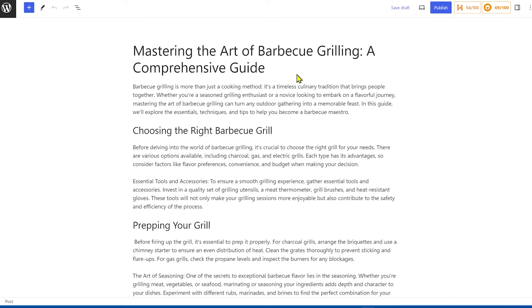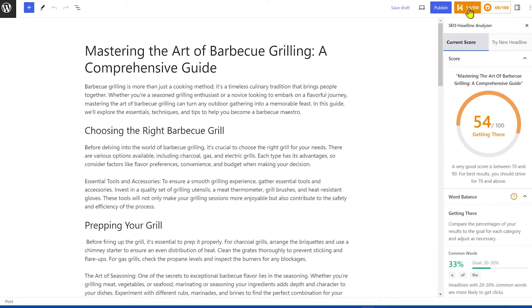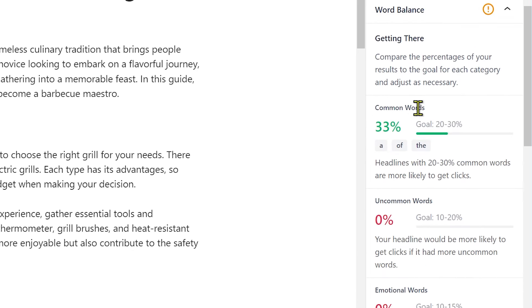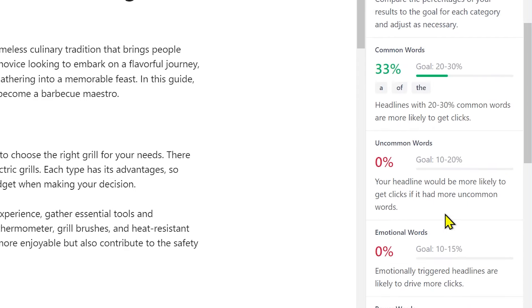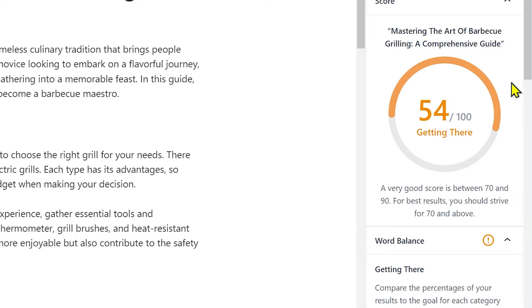All-in-One SEO has a fantastic built-in tool called the Headline Analyzer. All you have to do is write your blog post as usual, then enable the Headline Analyzer. It gives you an overall score on how good your headline is, details about word choice, length, format, whether it evokes the right emotions — all recommendations personalized to your content. Best of all, it's completely free with the free version of All-in-One SEO. Install it and go through your previous blog posts to optimize your headlines, as that alone can make or break the traffic coming to your website.